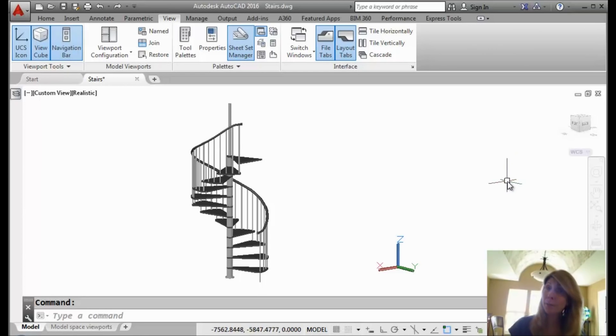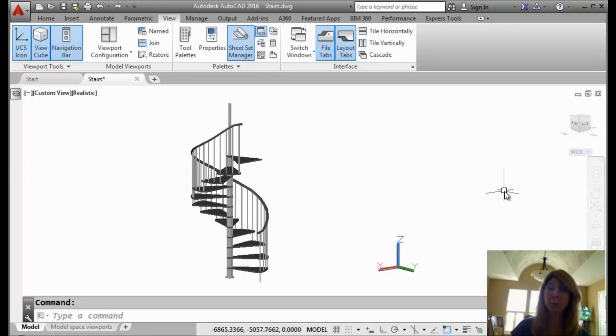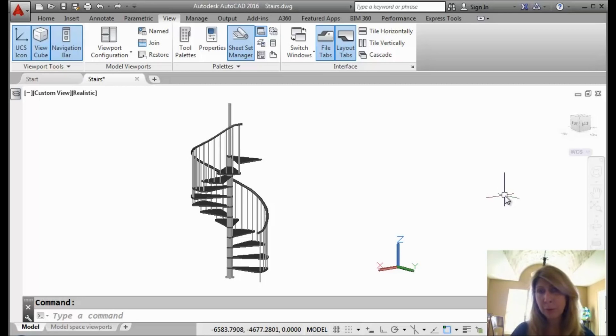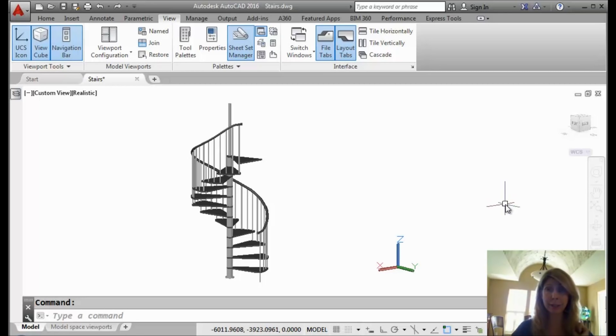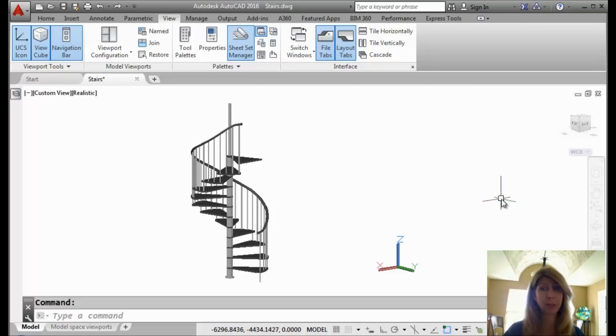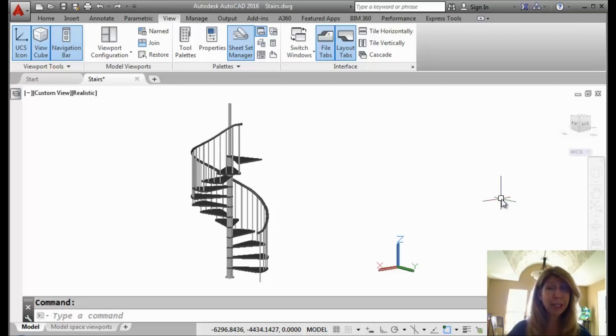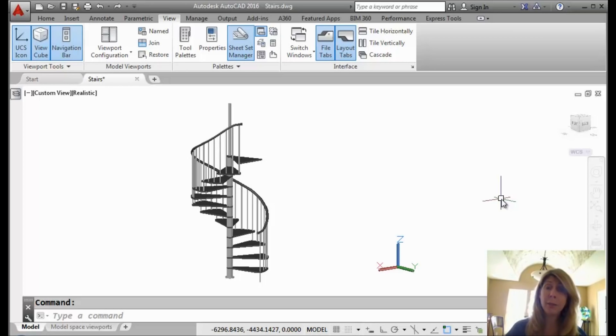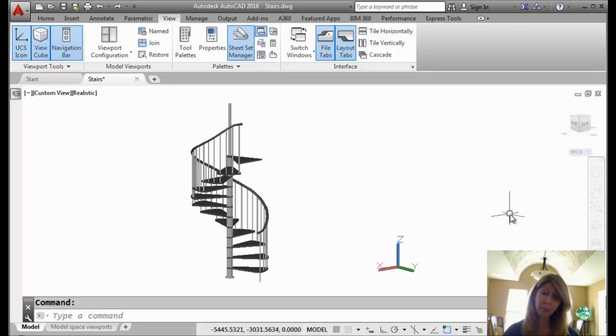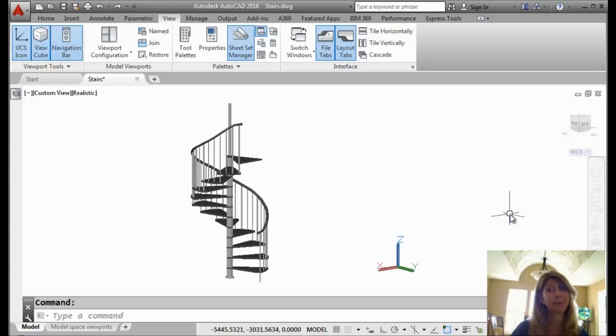Today's tip has to do with some cool new features that came out a couple of releases ago for model space viewports. Not the paper space viewports, but model space viewports, those tiled viewports. Really come in handy if you're working in 3D if you want to be able to look at your drawing from a couple of different viewpoints at the same time. That's what they originally came into play for.